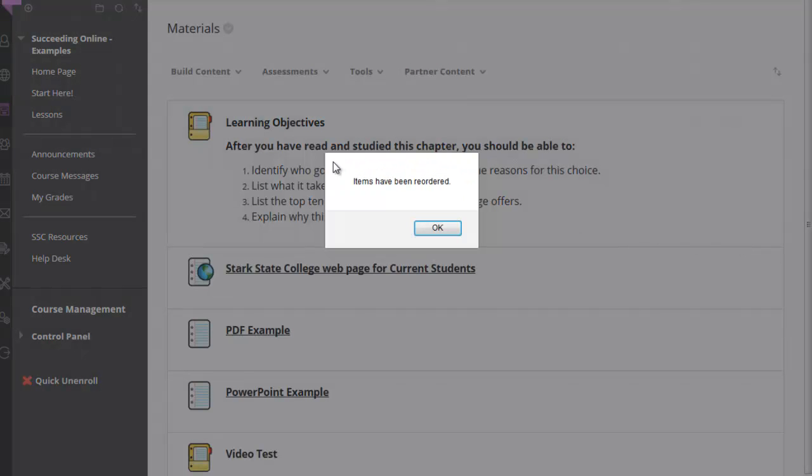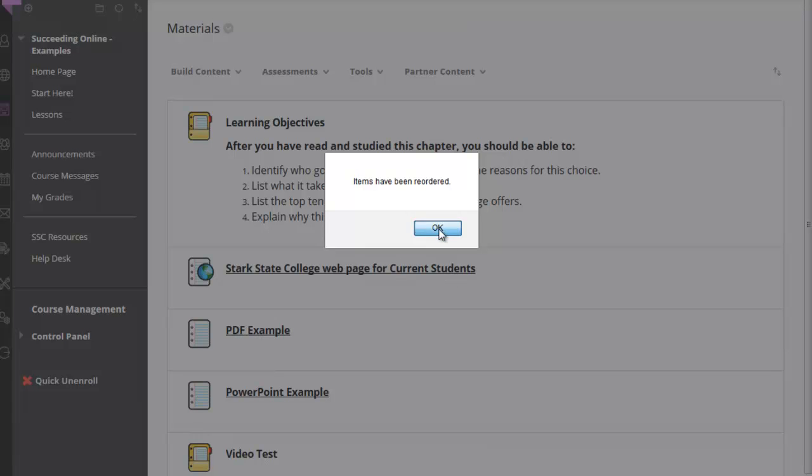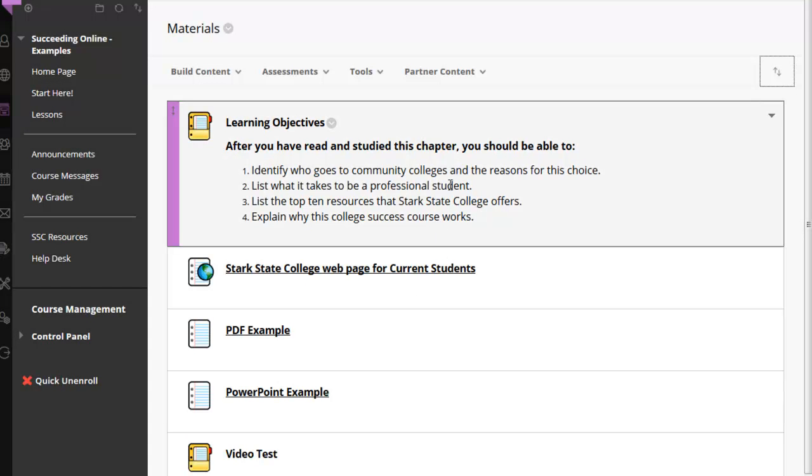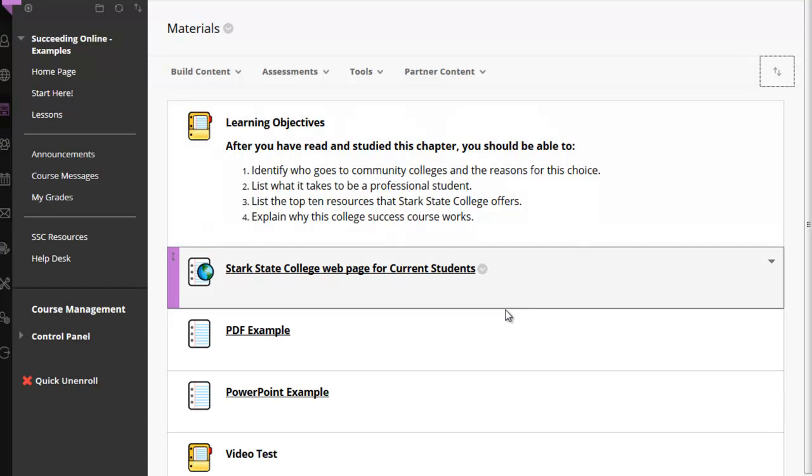You will then receive a warning that your content has been reordered. You would click OK. And as you can see, your content has been moved.